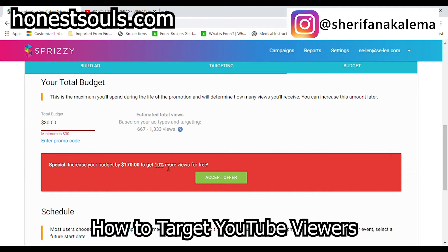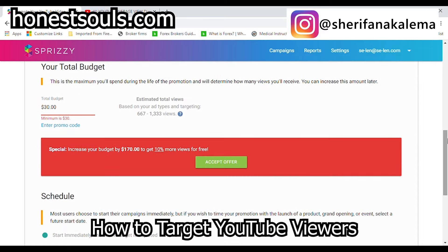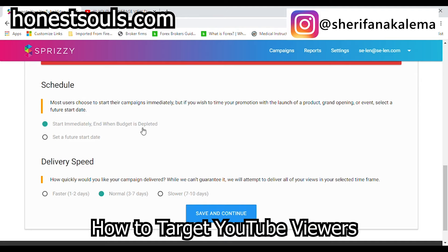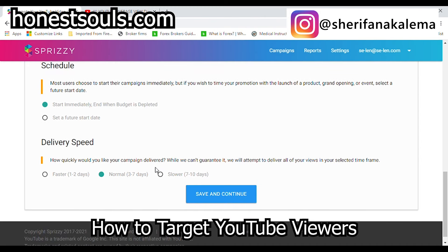They said: start immediately when the budget is depleted, or set a future date. Most users choose to start their campaigns immediately, but if you want to time your promotion with a product launch, grand opening, or event, you can select a future date. For me, I'm going to say start immediately. Then delivery speed — how long would you like your campaign delivered? I said faster — one to two days. They say they'll attempt to deliver all views in your selected time frame. For me it doesn't matter, so I say faster. Then save and continue.